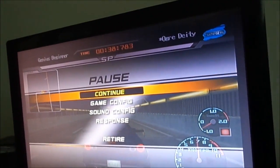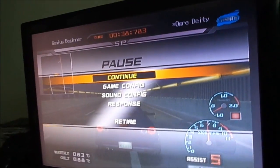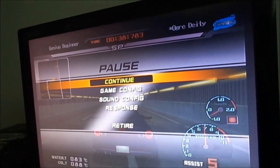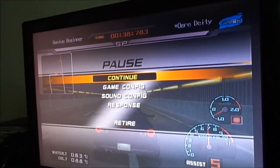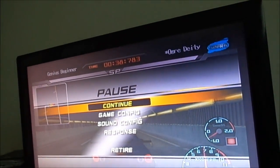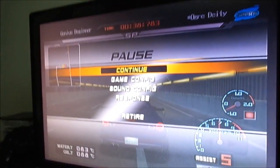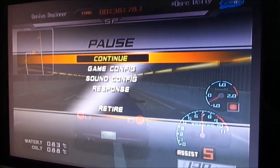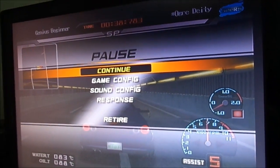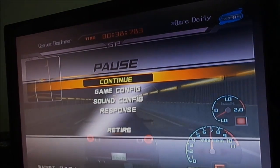Hopefully this improved version of the Action Replay Max video will be a lot better for some of you and might help you understand it a little bit better compared to my old video. Anyway, thanks for watching. Take care, see you all in the near future.